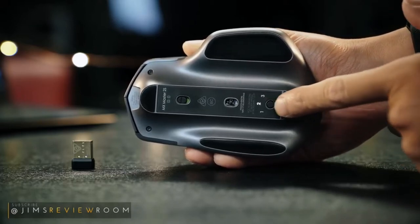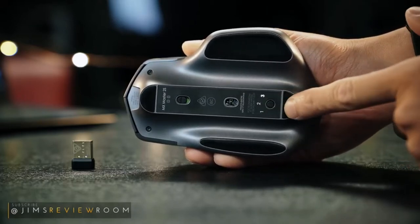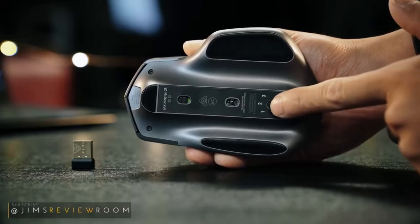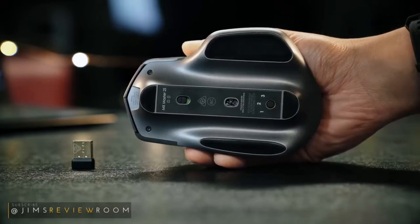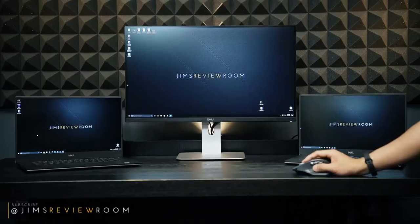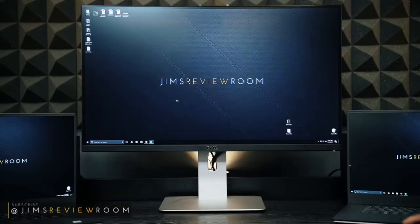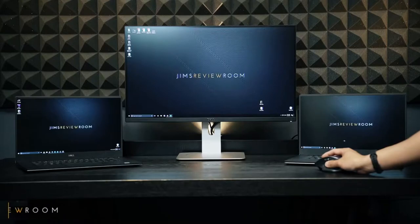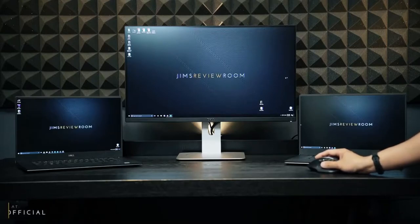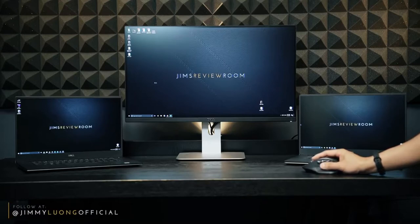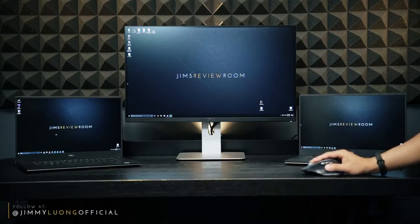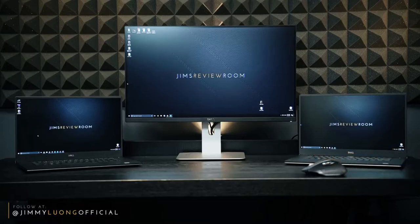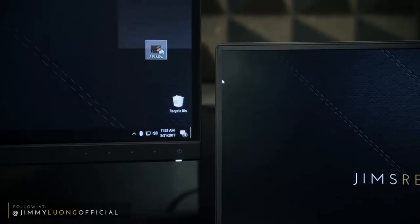But again, the 2S flexes its features list here once again with the introduction of Logitech Flow. Download the software on your Windows and or Apple computer and have the mouse recognized by up to three computers again. Now you can seamlessly work across three computers at the same time. Very similar to having three monitors connected into one PC or one system, you can drag your mouse over to the second and third screen. You can share your keyboard across all three systems as well.